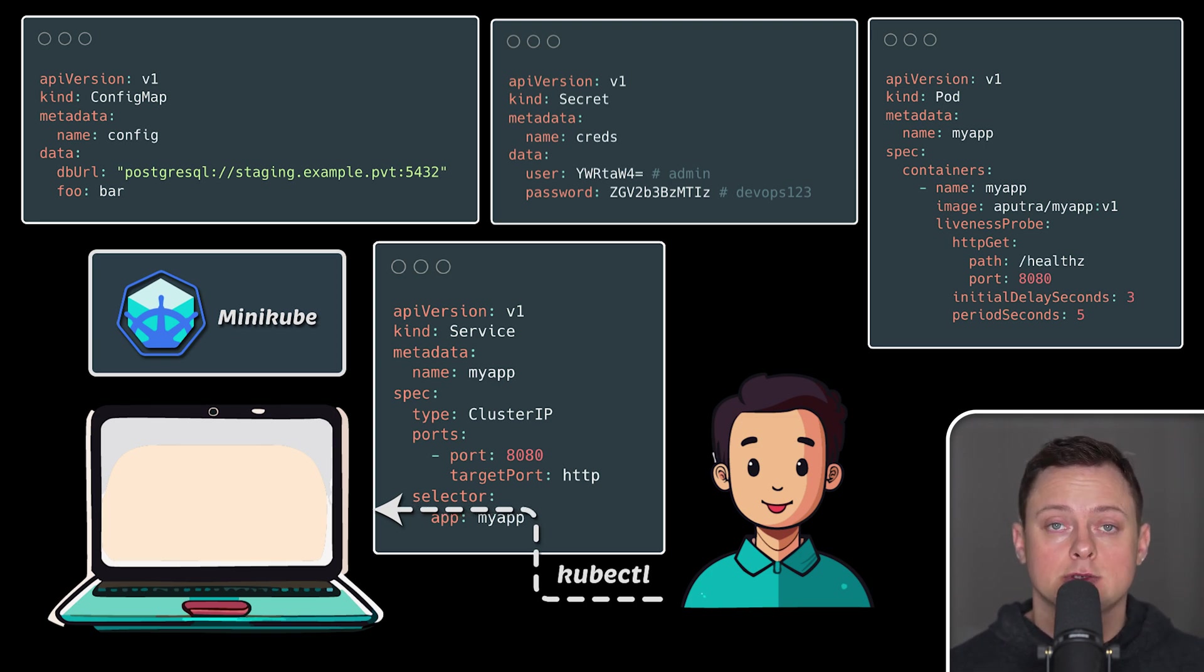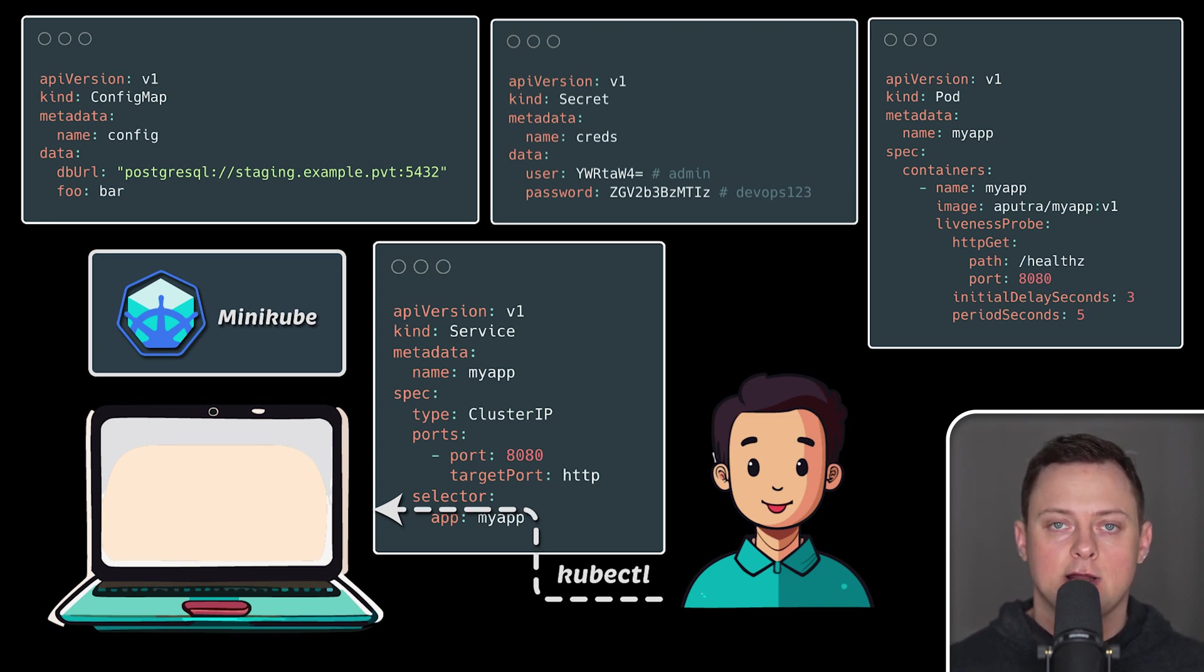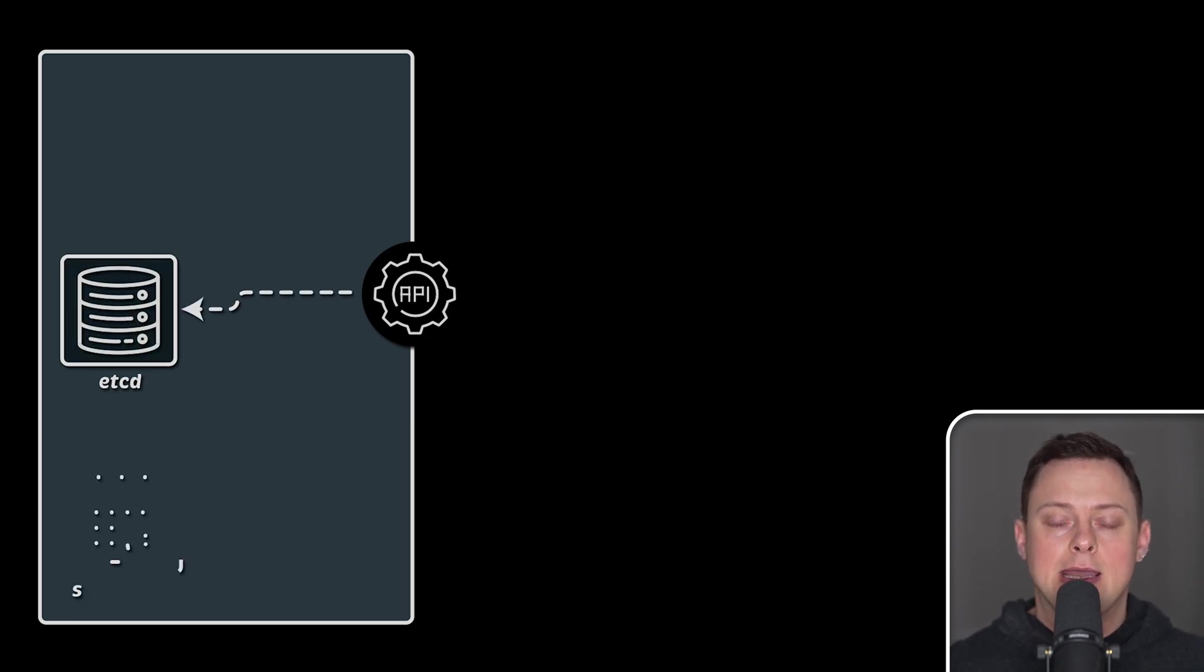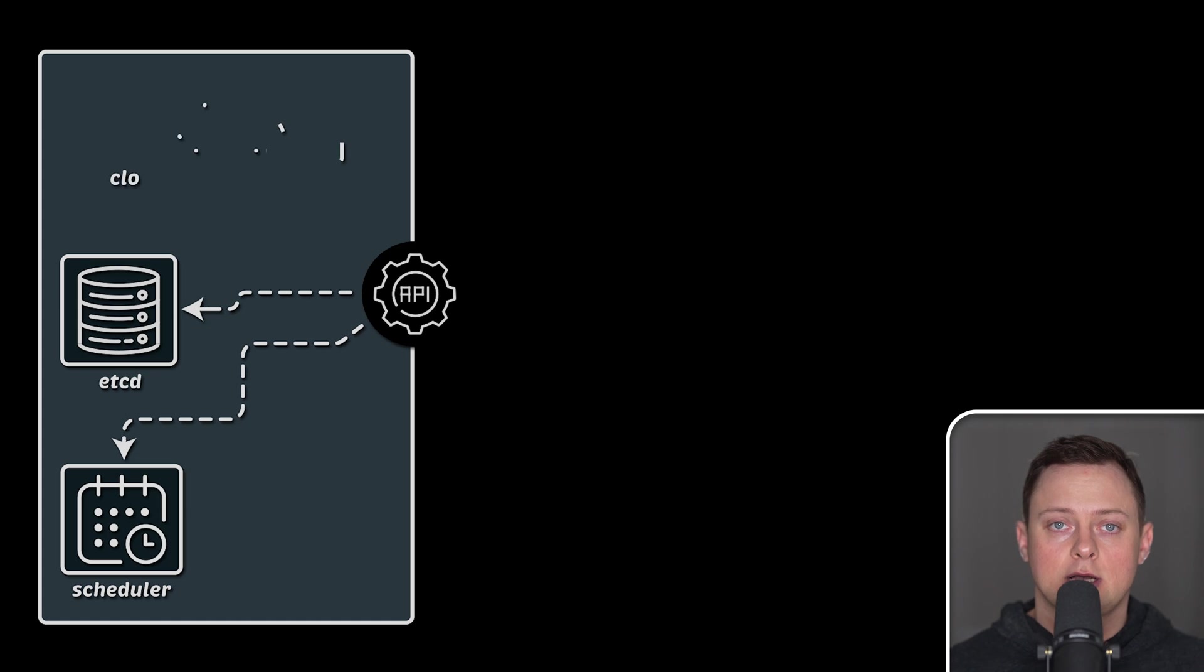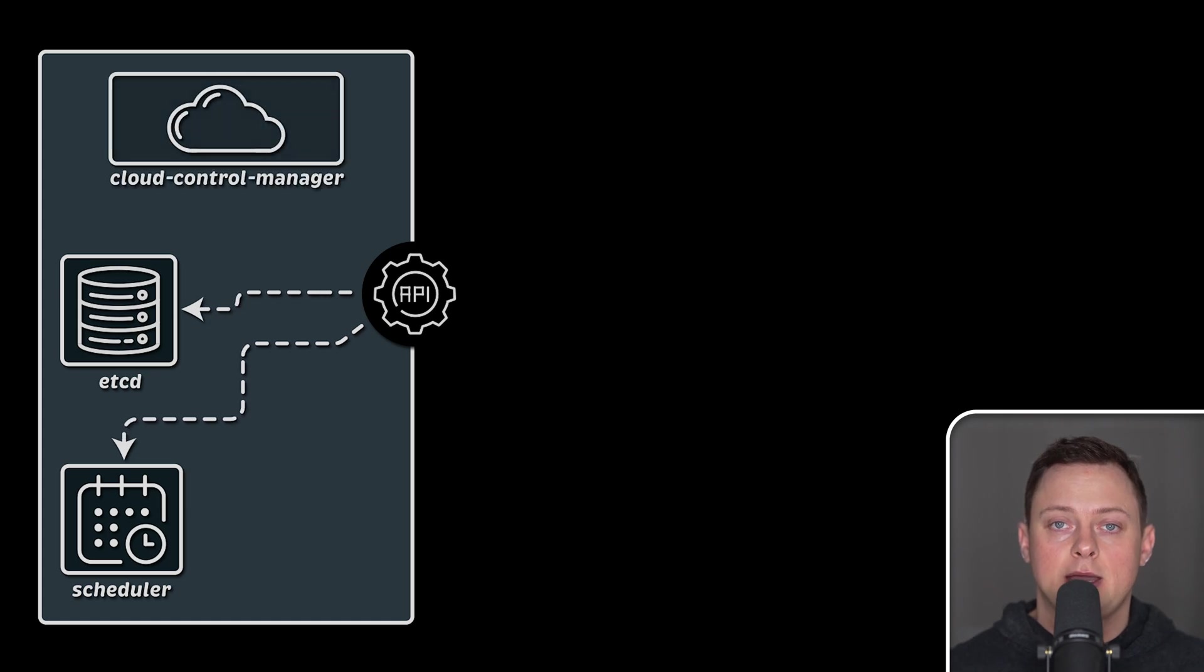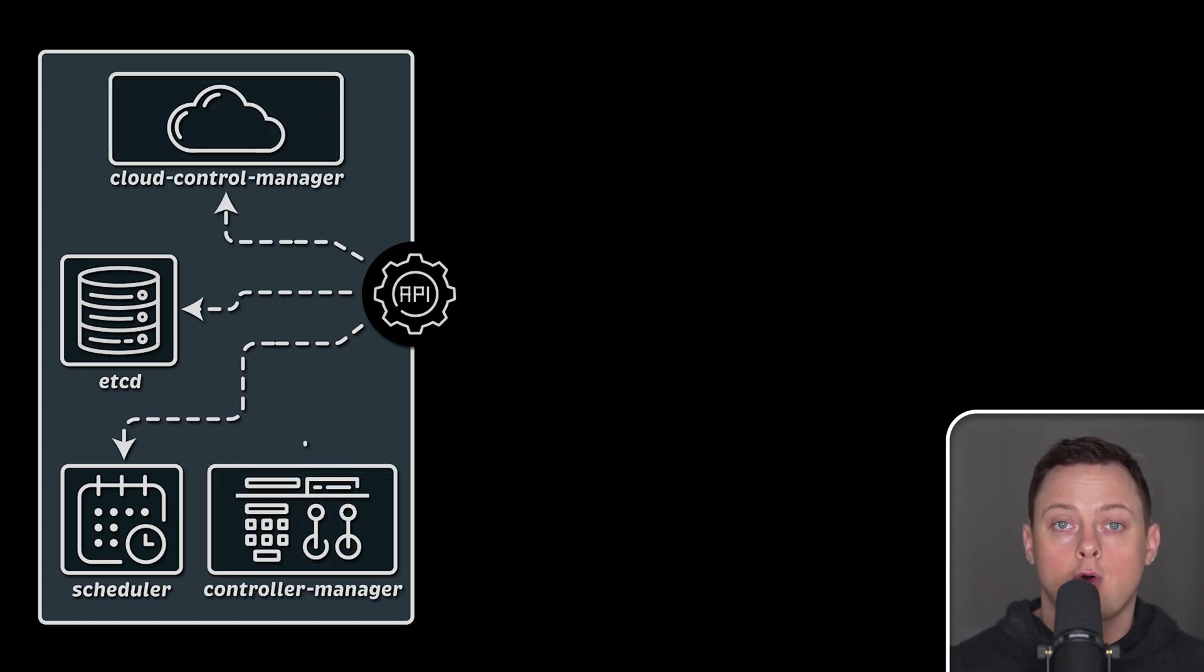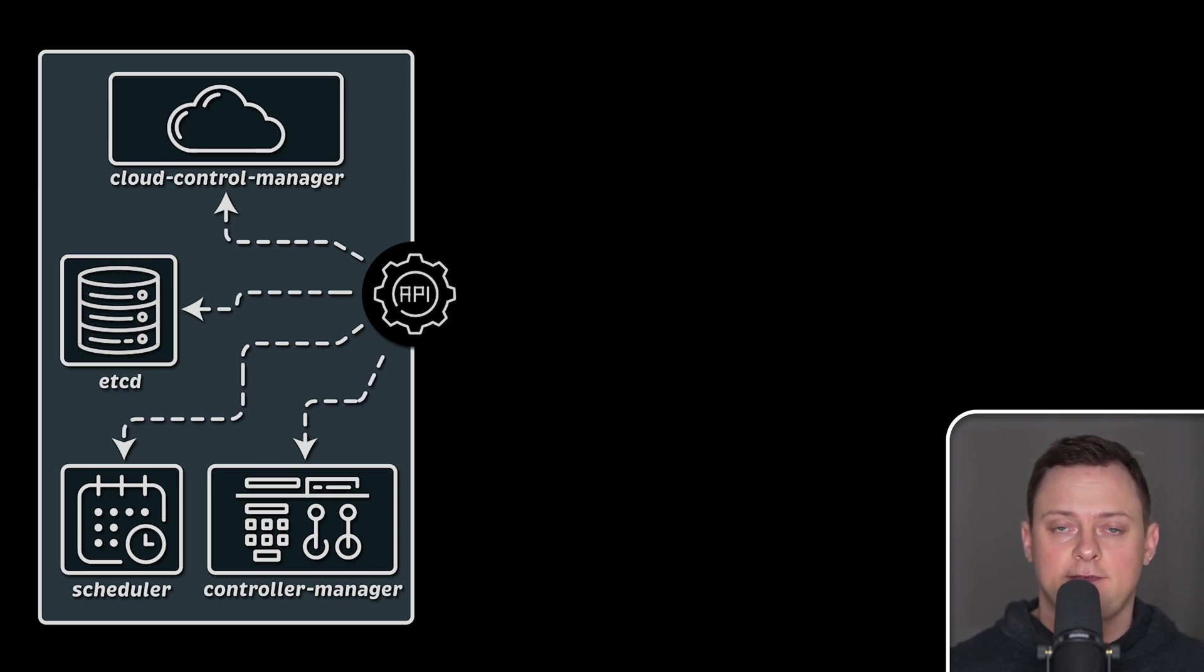In production, we use GitOps principles and tools like Argo CD or Flux CD. If you remember from the previous section, all interactions with Kubernetes are done via API server. To do anything with your local cluster, the API server will be your entry point. To configure or manage anything in Kubernetes, you need to talk to API server first.